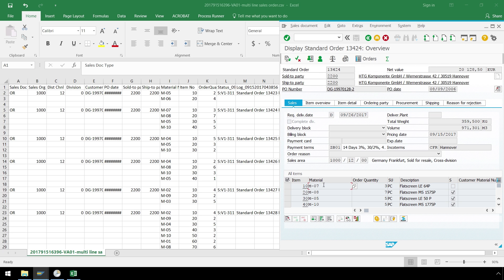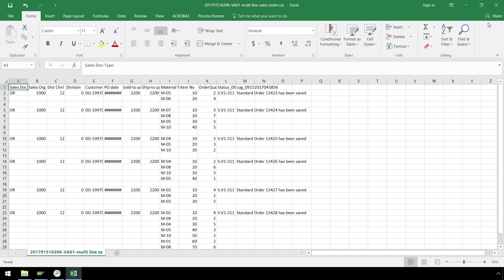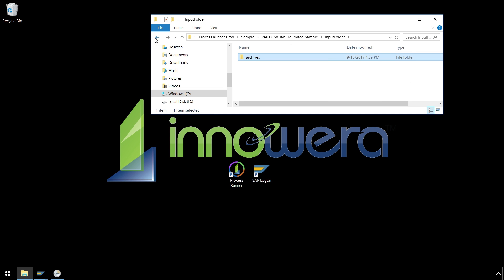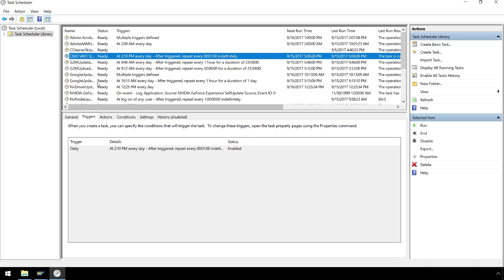This was an example of running Process Runner Command Prompt Tool on-demand. For true RPA implementation, we can schedule the run using Windows Task Scheduler. We have set the Task Scheduler to run the batch file every minute, which in turn will scan the input folder, and if there is a sales order, it will automatically upload it to SAP and move the CSV file to the Archive folder.